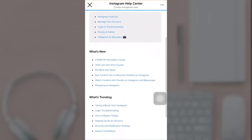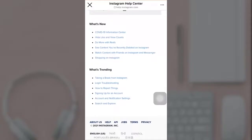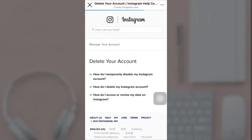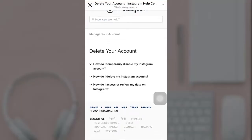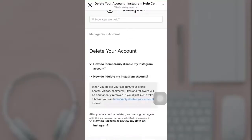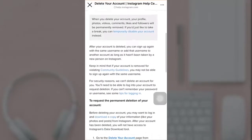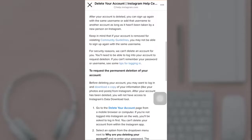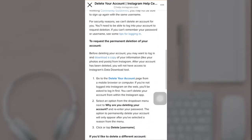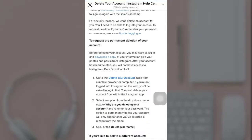Now scroll down and tap on 'Taking a break from Instagram,' then choose 'How do I delete my Instagram account.' Scroll down and there you'll see the option to delete your account — tap on it.